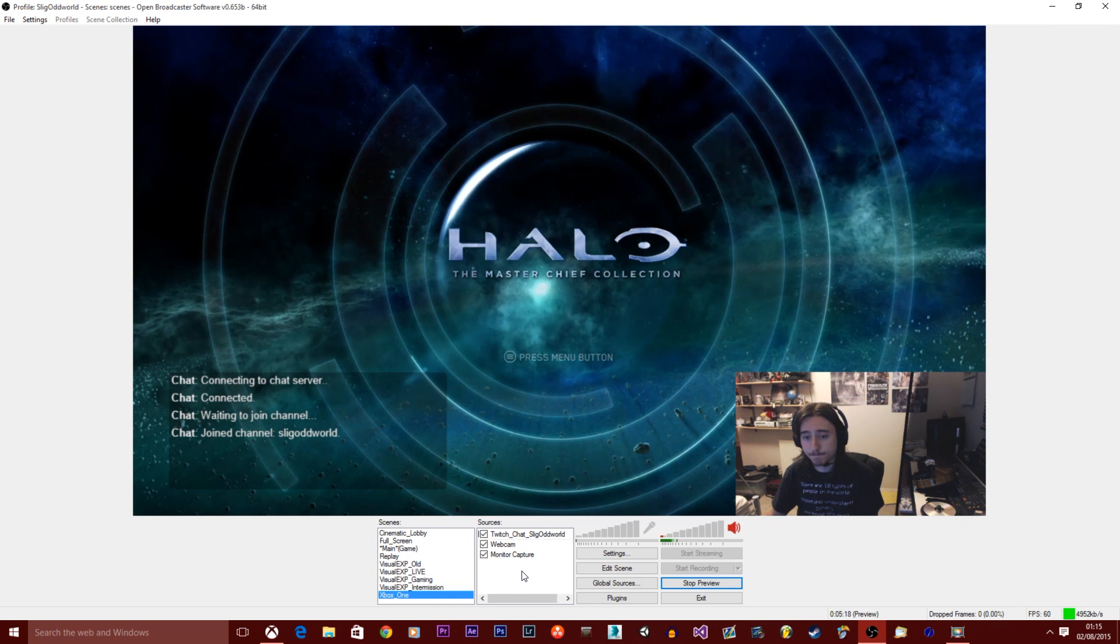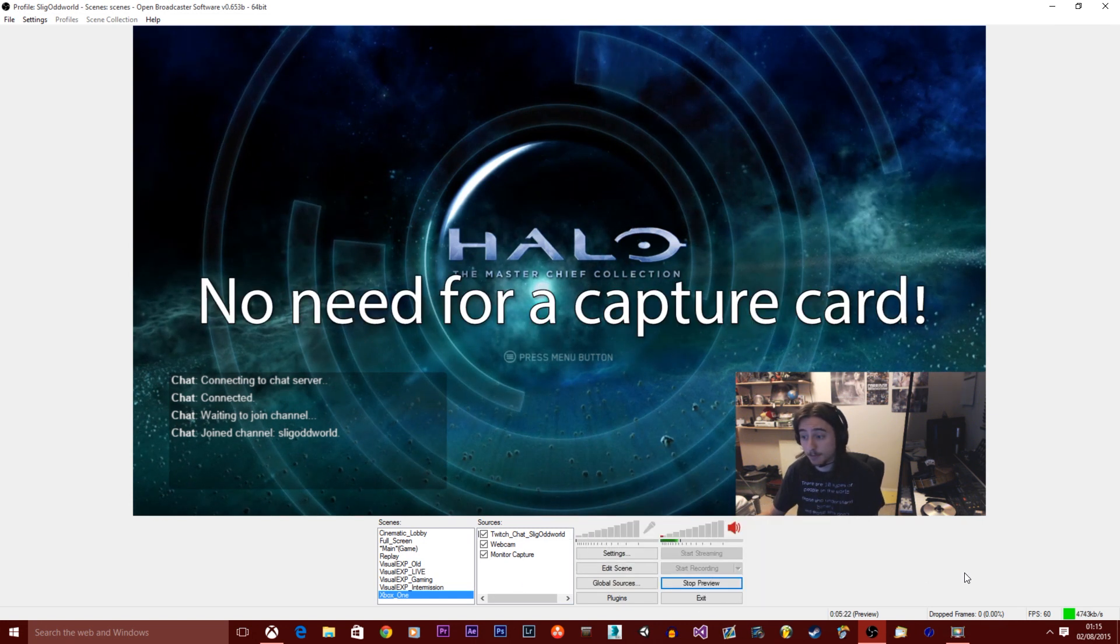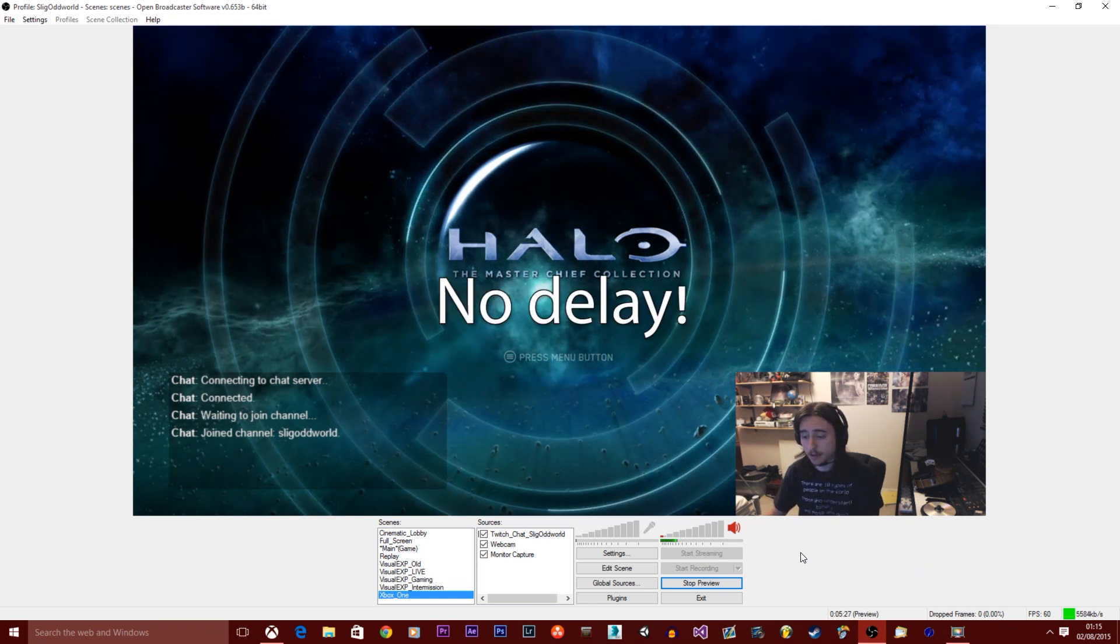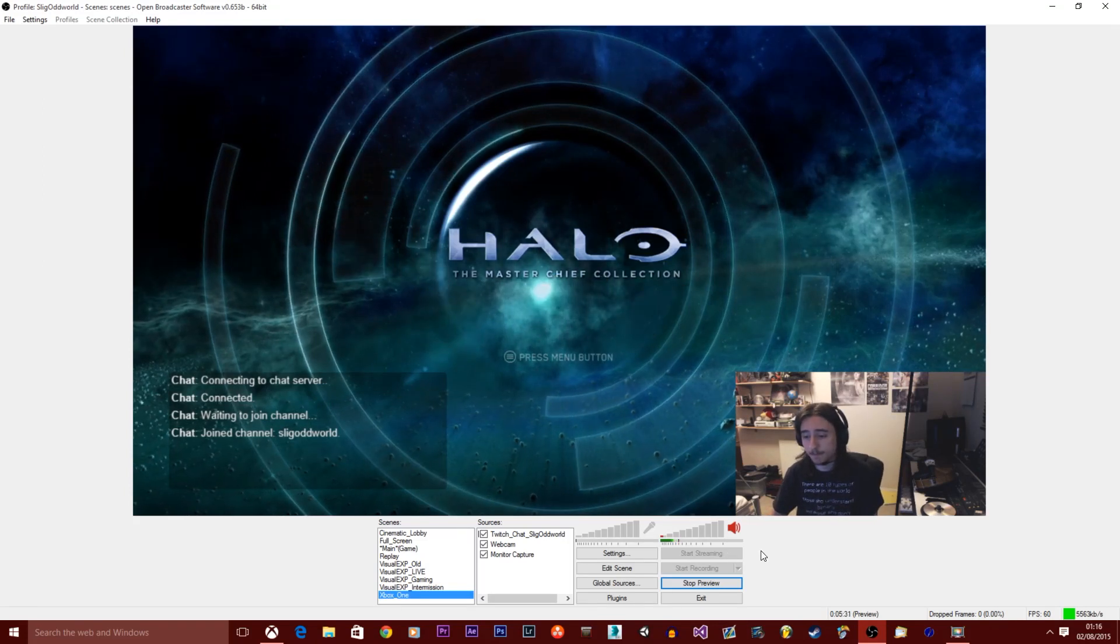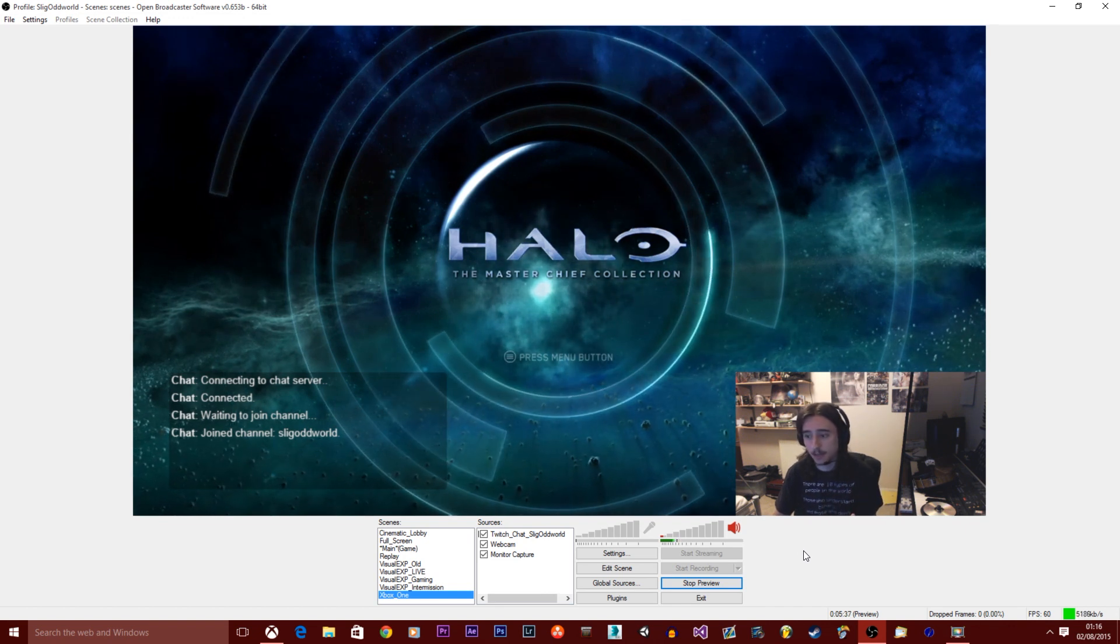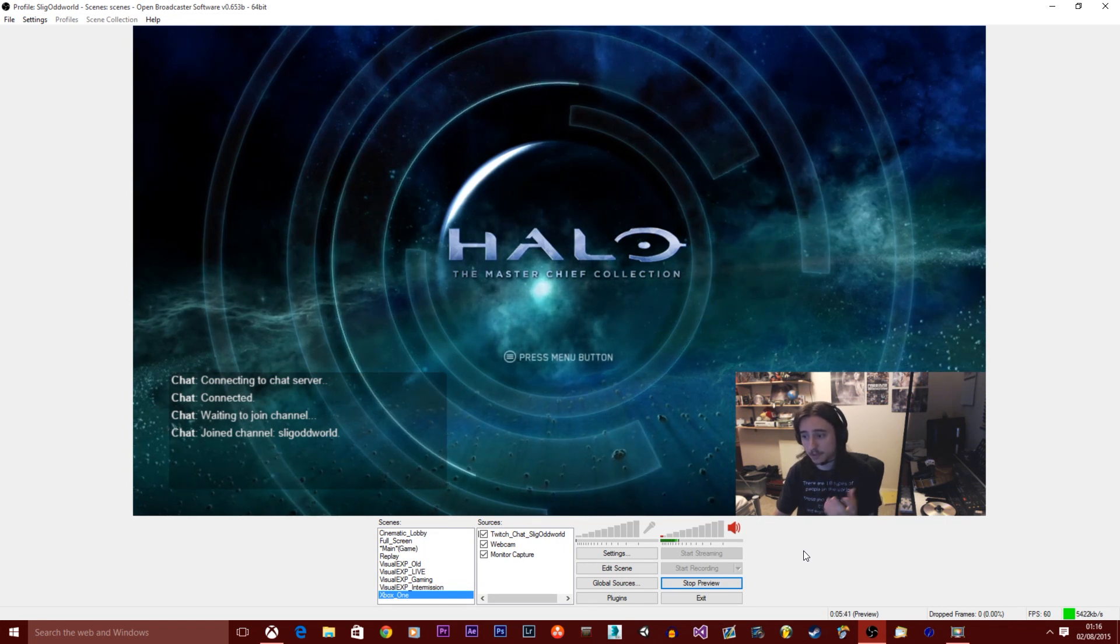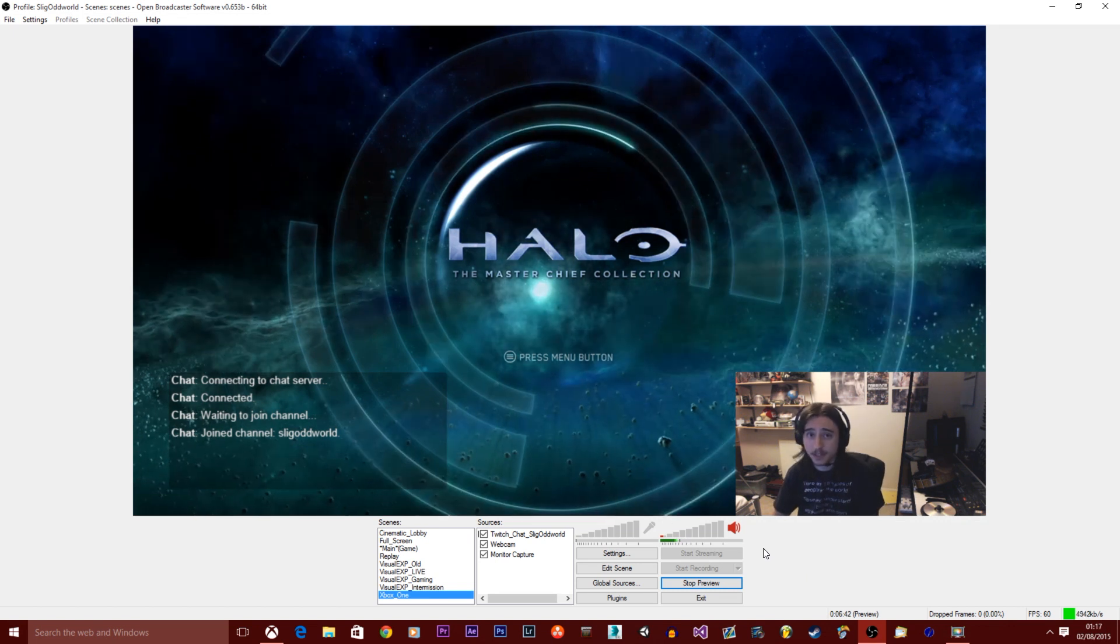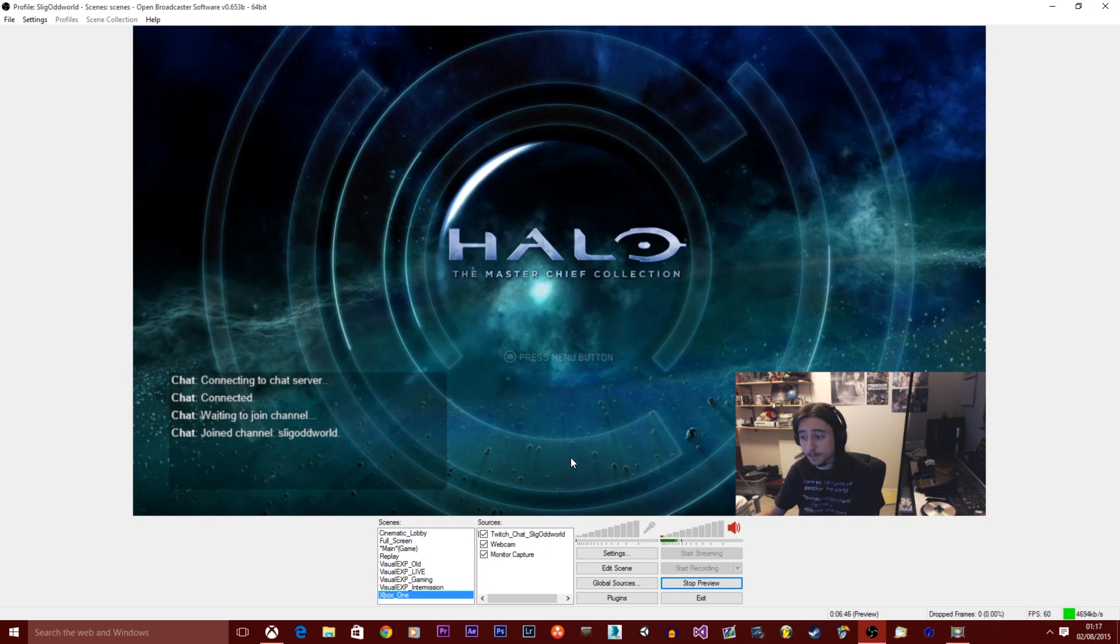Basically this is perfect for streaming because you don't need a capture card and plus a big perk of doing this is you don't have a delay. Usually when you use a capture card you will get a delay, and obviously the difference between the delay in the webcam and the game is something will happen in the game, you'll react to it before the viewers will see it. And I find that that reduces the experience.